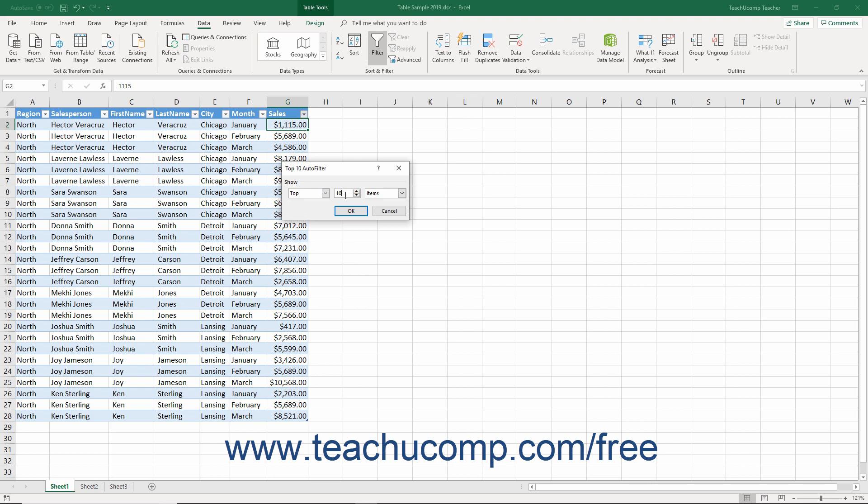Finally, use the drop-down to the right to select either items or percent. The criteria that then appear across the dialog box is the filter setting you will apply to the selected column. So you could view only the top 10 items or bottom 40% or any other variation using this dialog box.